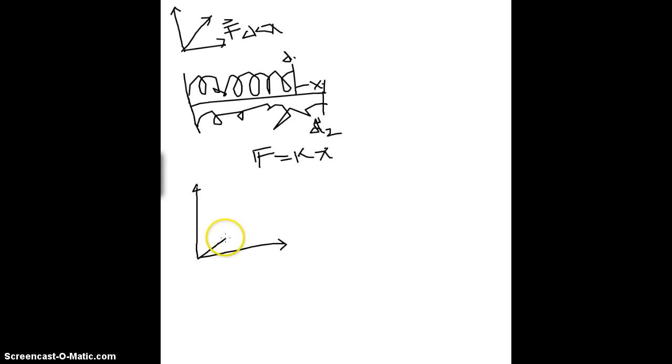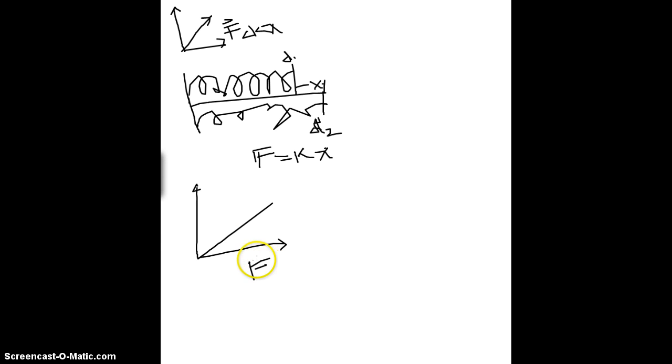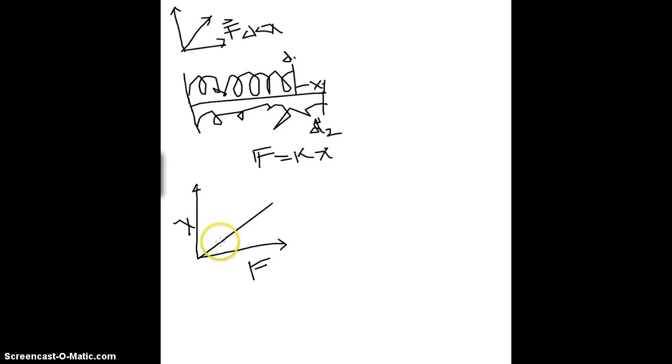With this being force applied, and this being the distance compressed or stretched.